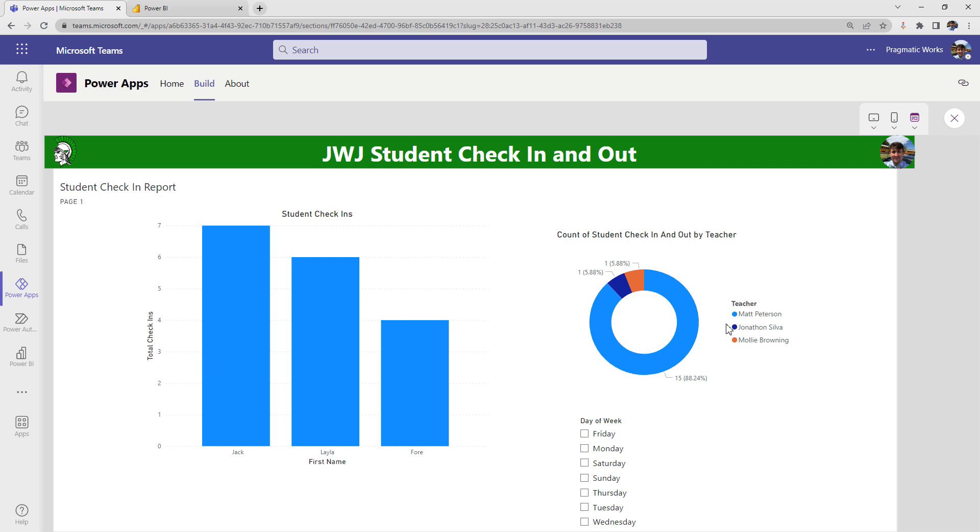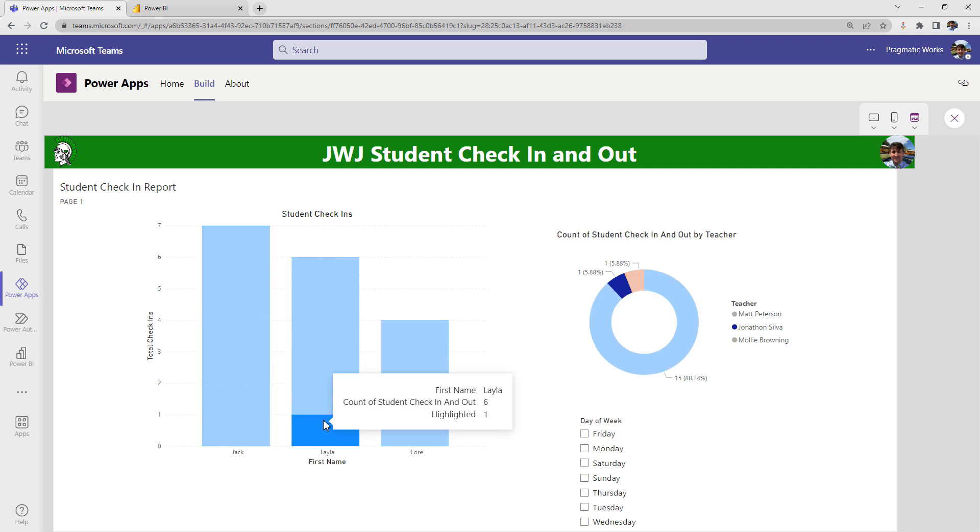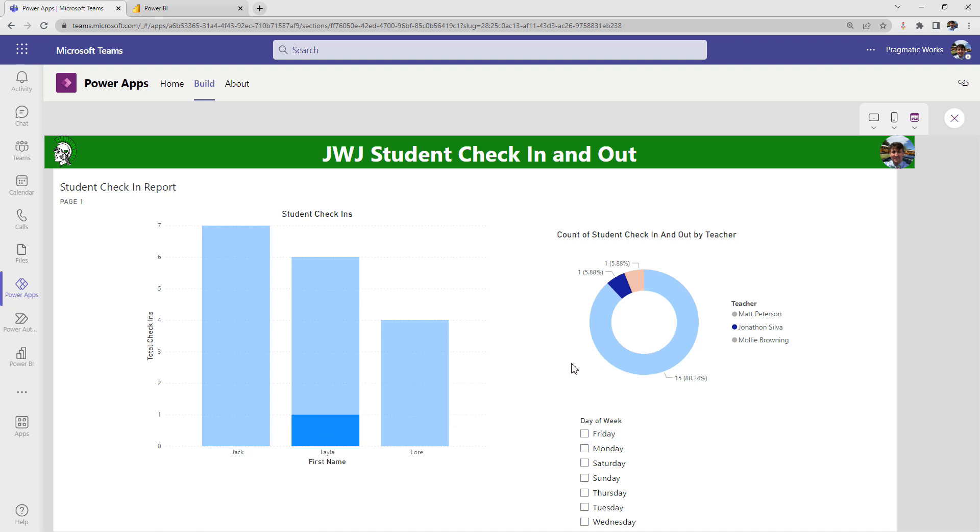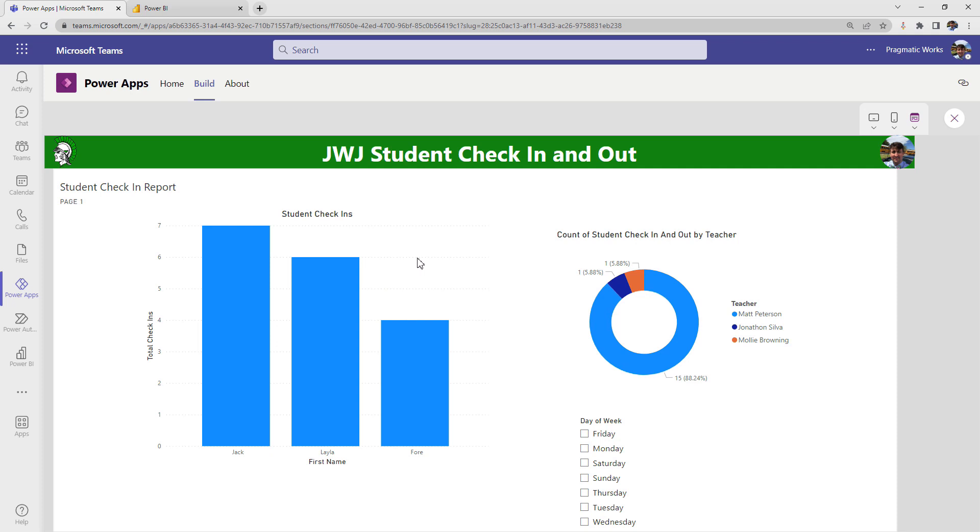So if I want to say, well, I want to see all the students that have been checked in by Jonathan Silva. I can come right here, go to Jonathan, and we can see that Layla was the only one and she was checked in one time. If I want to see all of them here again, I can remove this entire filter here.